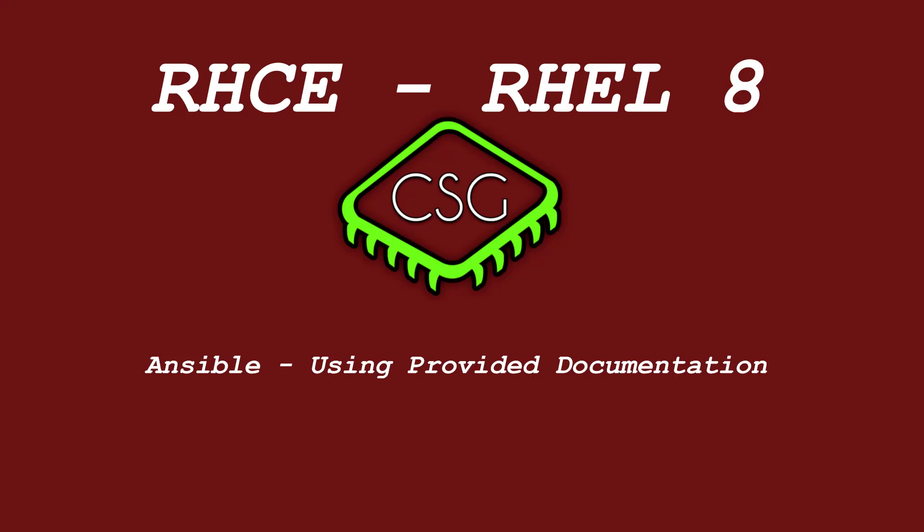Hi and welcome to another video in the RHCE video series. Today's video is on use provided documentation to look up specific information about Ansible modules and commands.